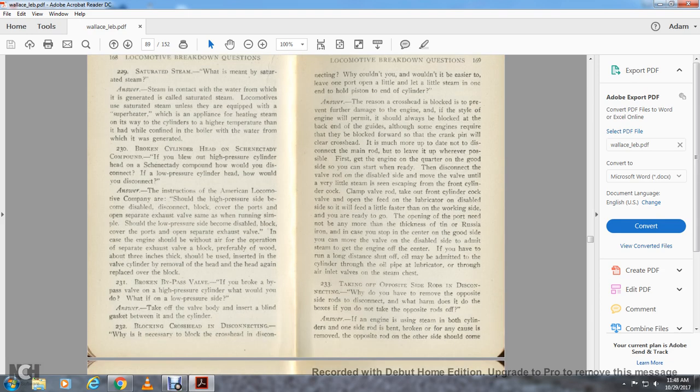Question 231: With a broken bypass valve on the high pressure cylinder, what would you do? If on the lower pressure side, take off the valve body and insert a blind gasket between it and the cylinder.